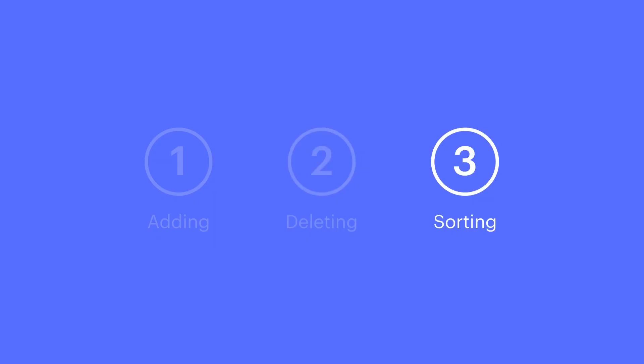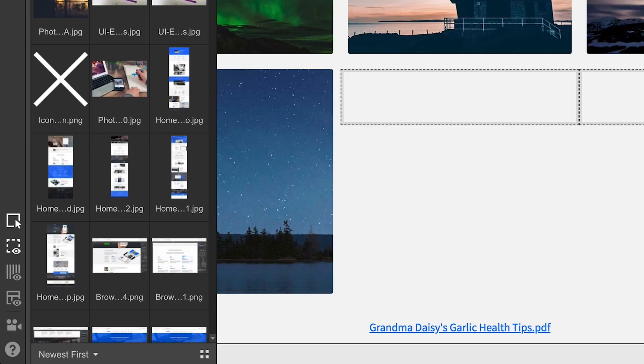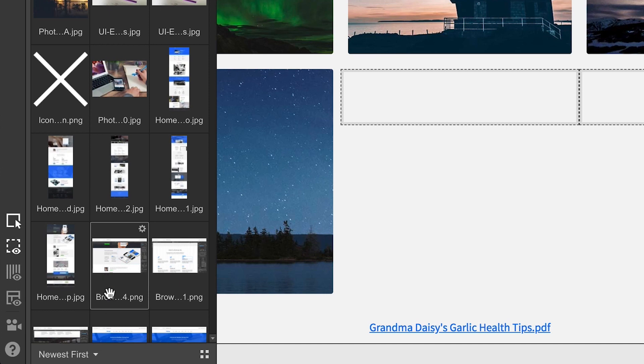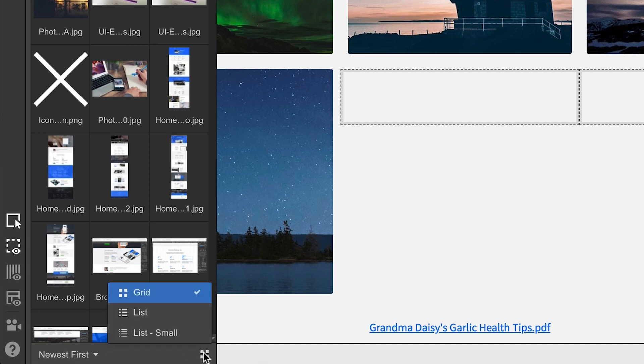Finally, let's talk about sorting. We can select from a number of sorting options. By default, your newest uploads appear on top. We can also choose how our sorted assets are displayed. By default, assets are sorted in a simple grid.